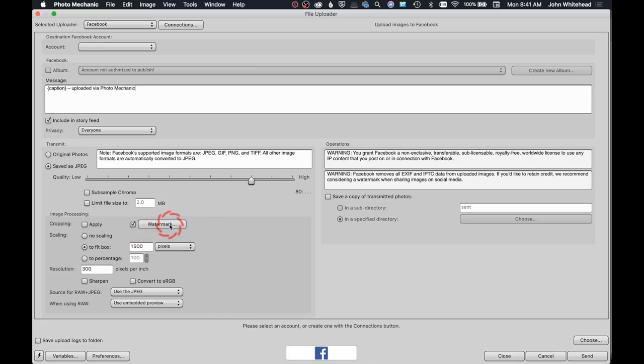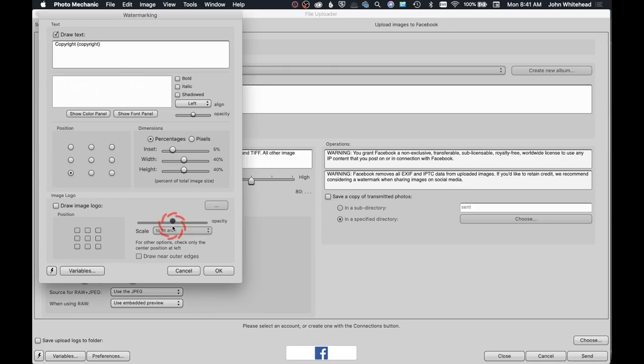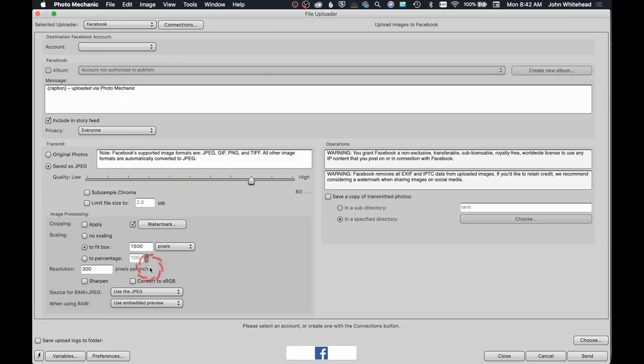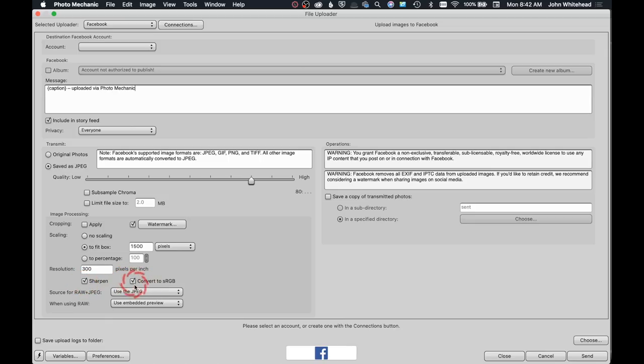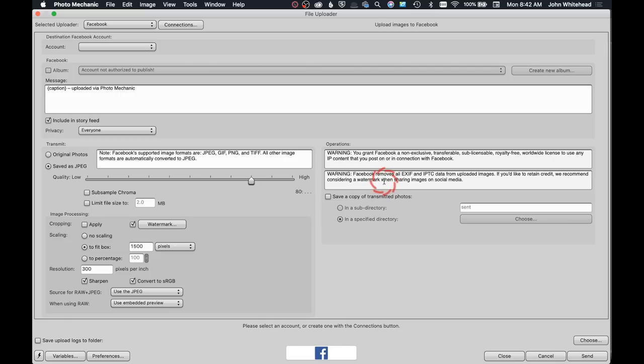I have a watermark. I have not set up my watermark because I'm not actually using this, but if you want to set it up you would just click on watermark and go ahead and set that up. I can have it size, so I've clicked to fit box and I've changed it to make it 1500 pixels. I can sharpen the image and I can convert to sRGB. Obviously anything on social media or the web uses the color profile sRGB. I had this set up before that it's in Adobe RGB, so I definitely want to convert to sRGB.